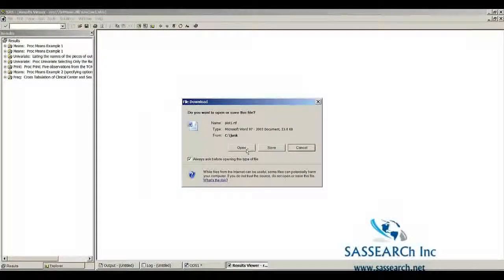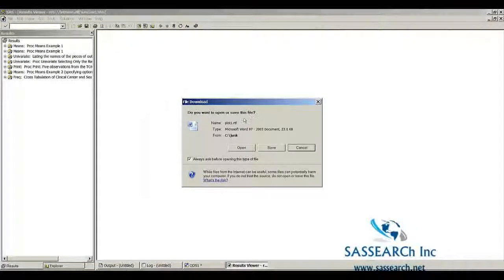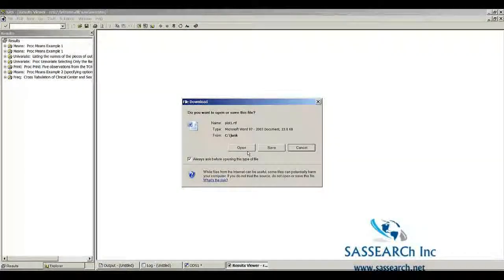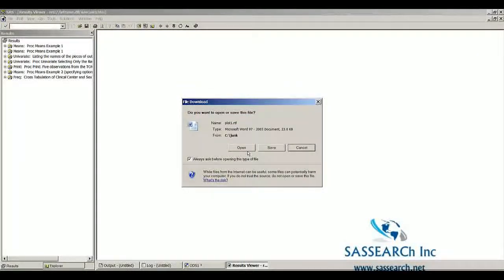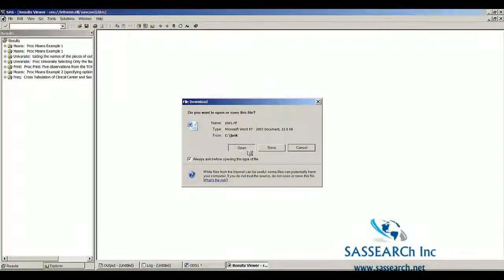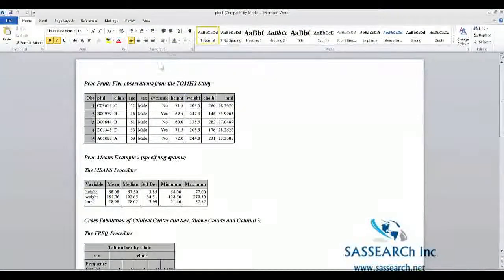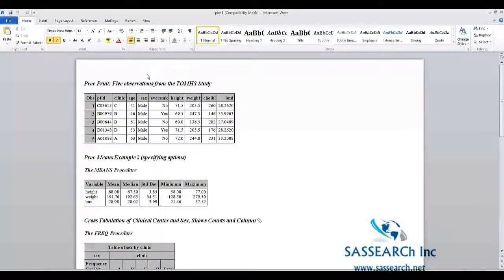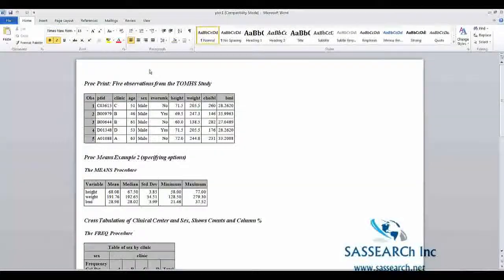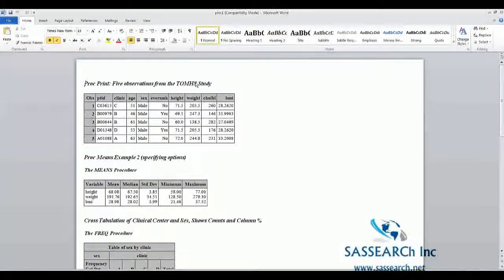What comes up is whether you want to open or save this file. The file is already saved because I gave the file directory. I'm going to open it up and let's take a look at it.